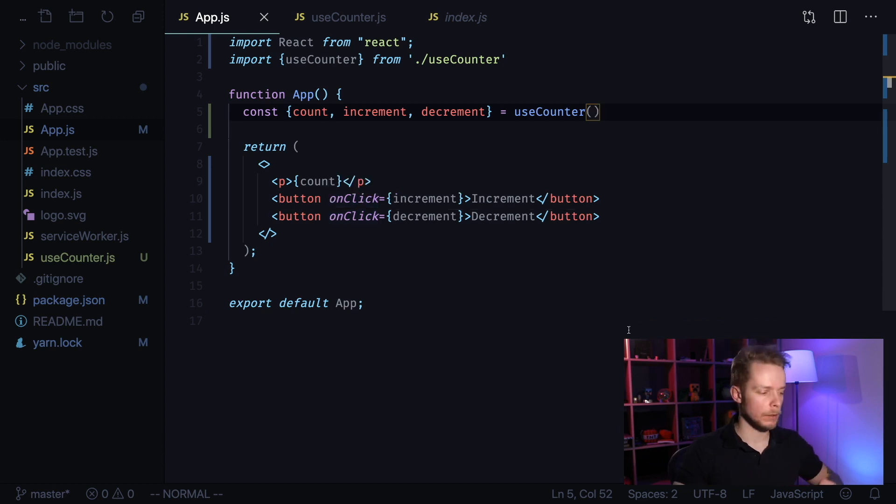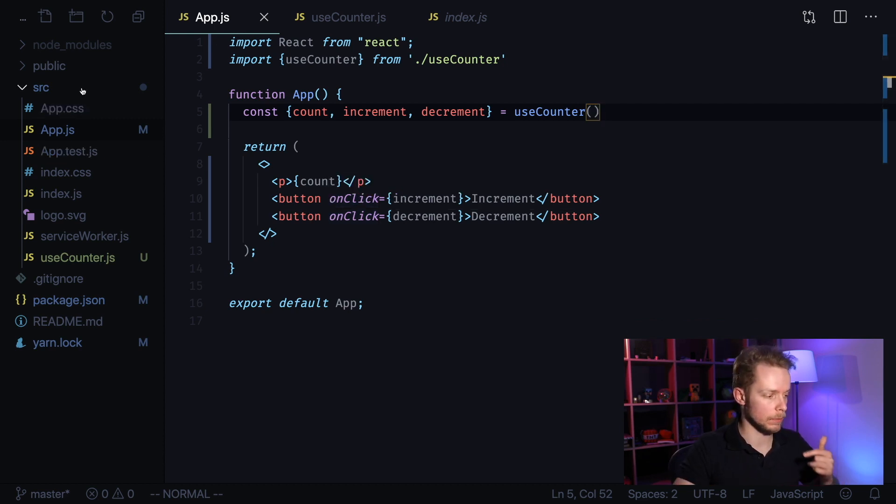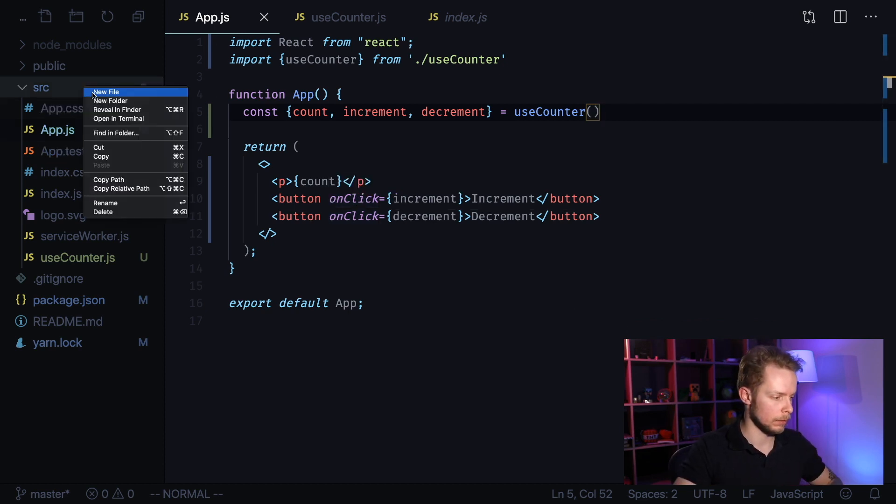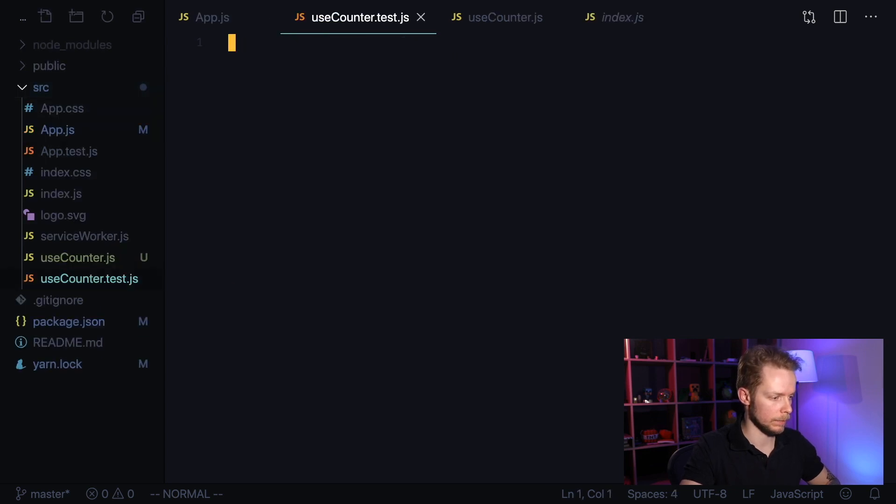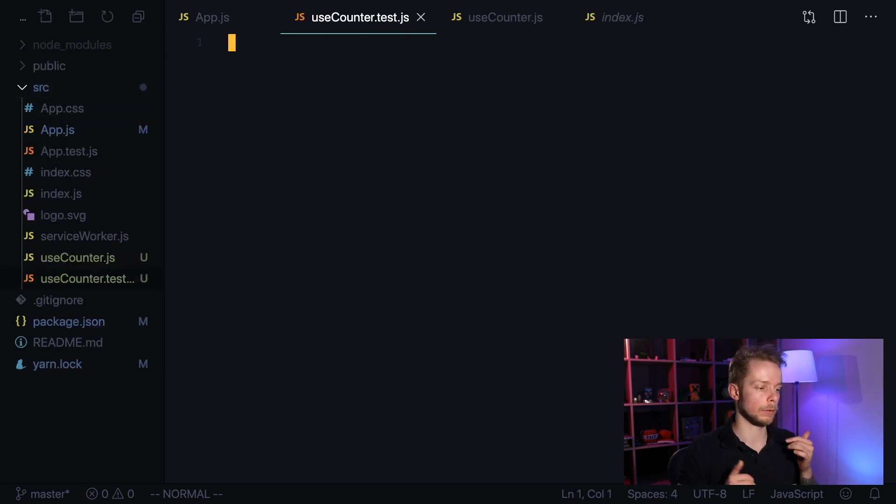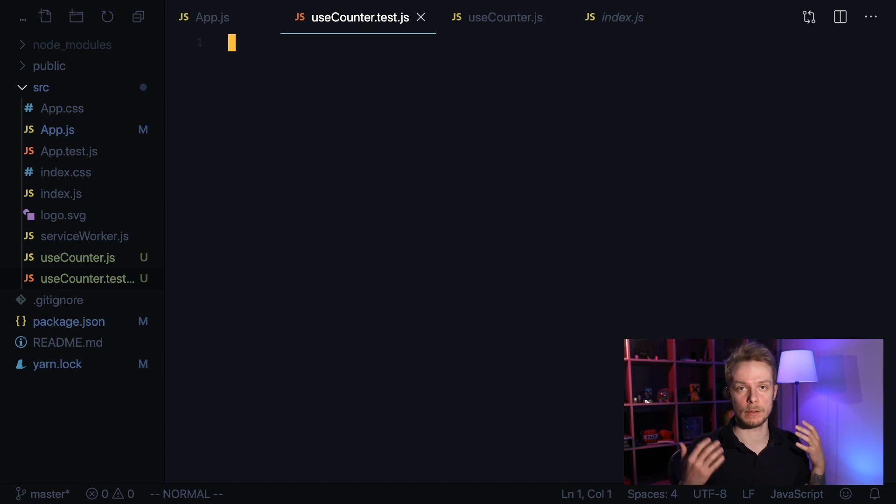Begin by creating useCounter test.js file. New file useCounter test.js. This is how we'll let know to just that this file contains tests.